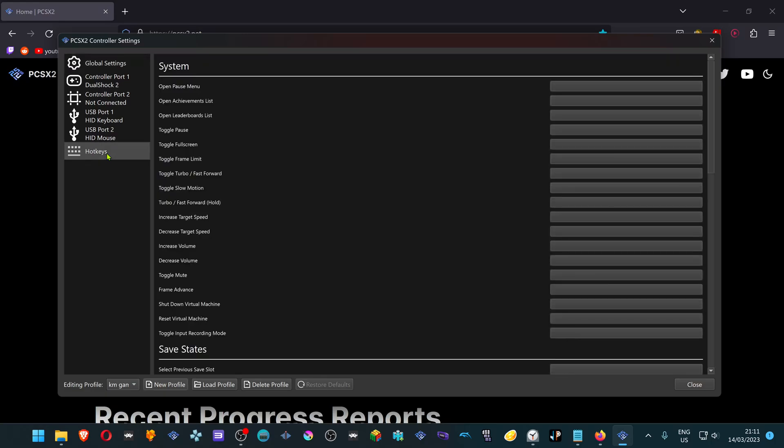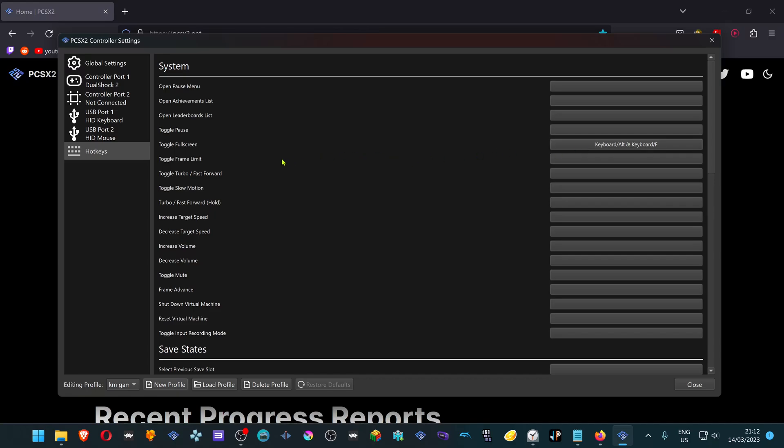And here you can configure your hotkeys like Save State, Pause Emulation, Full Screen. This way you don't have to mask your controller configuration. The PS2 hotkeys won't conflict with the in-game keyboard controls. I'm going to make a shortcut to go full screen, Alt F. A shortcut to pause, Control space. And a shortcut to shutdown PCSX2, Control backslash. Now close this.